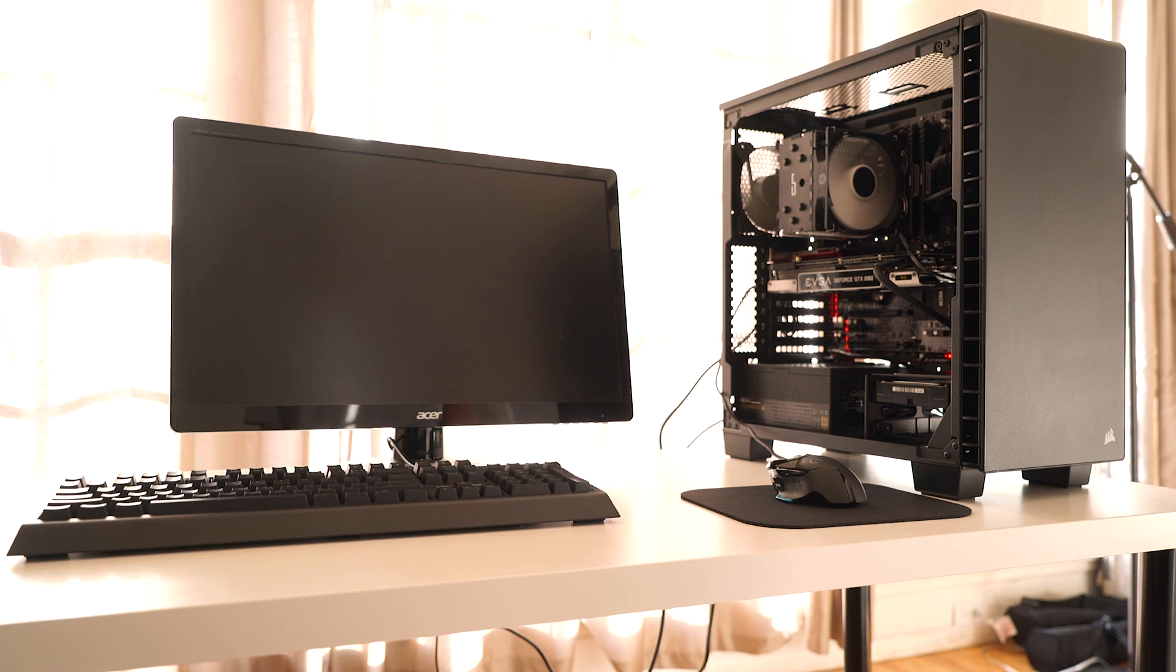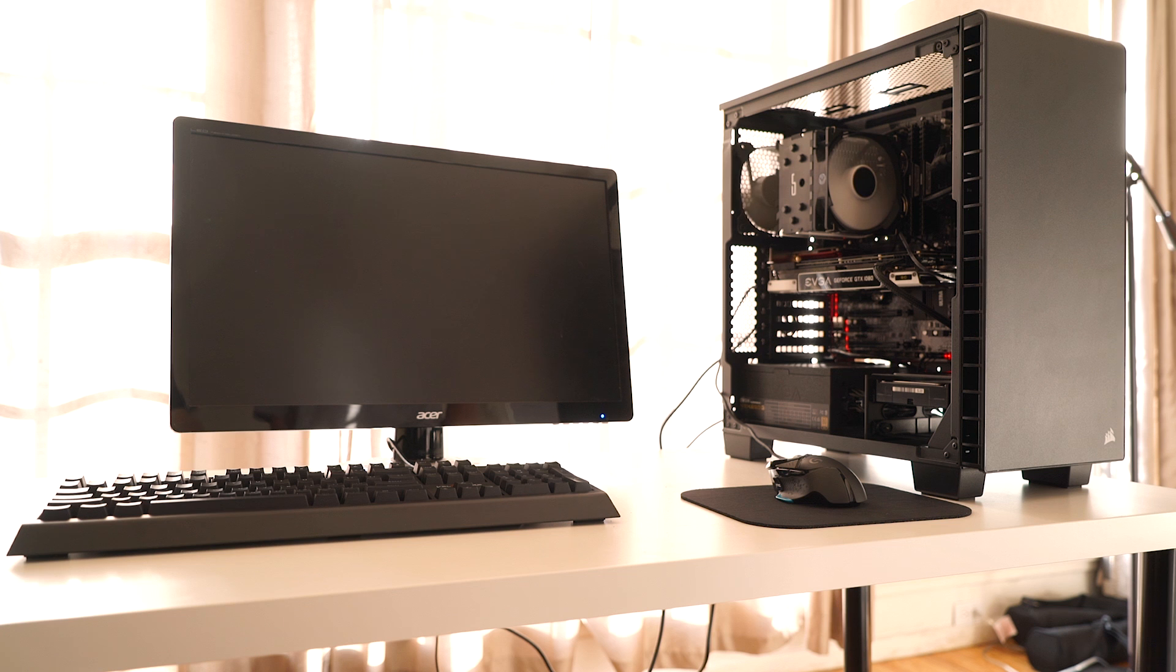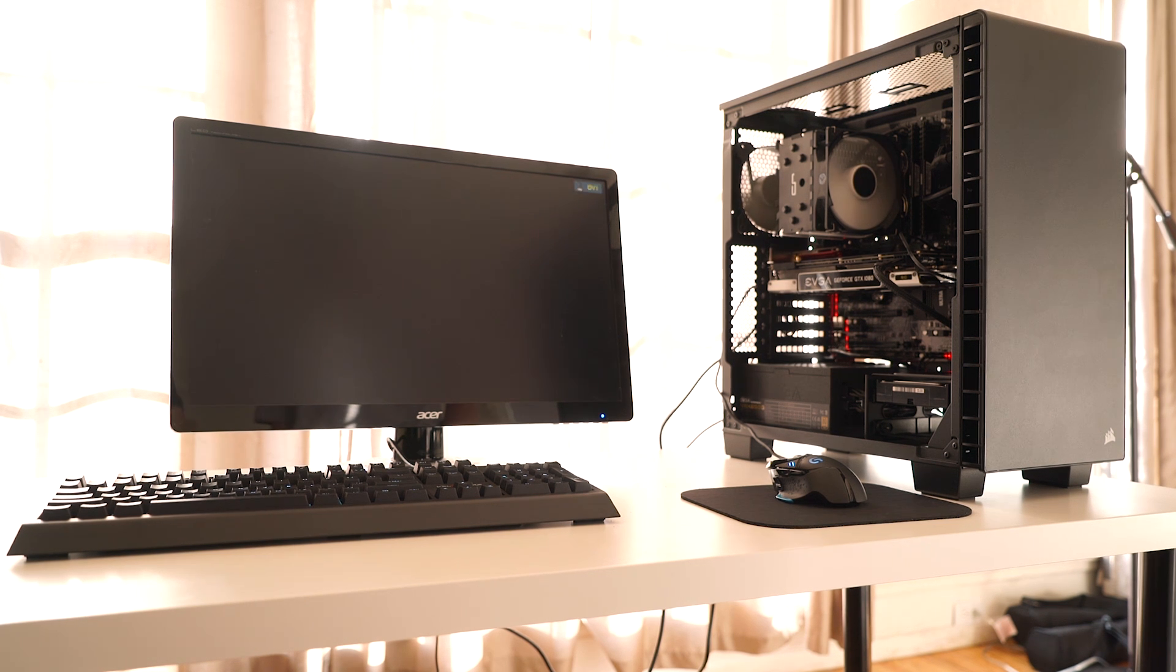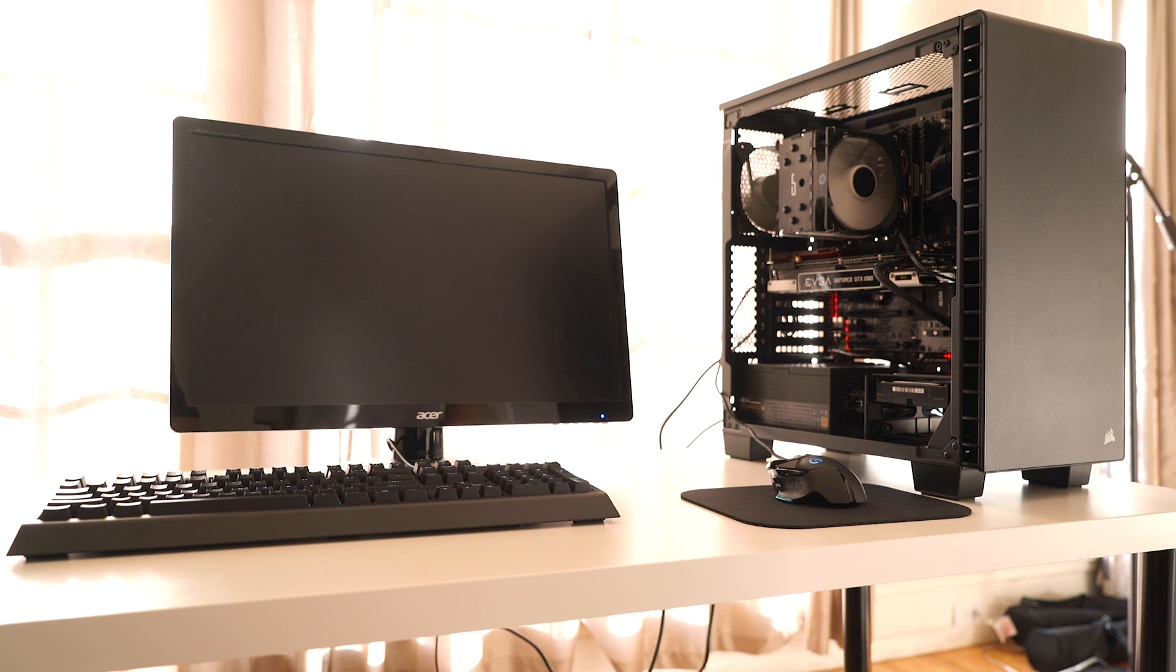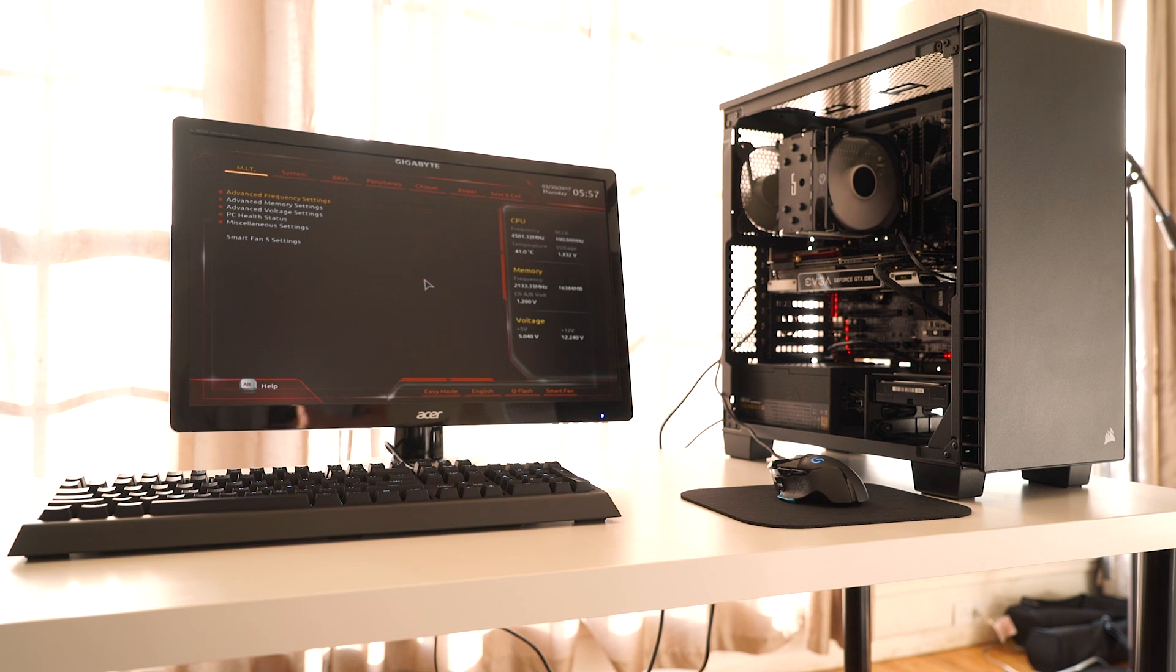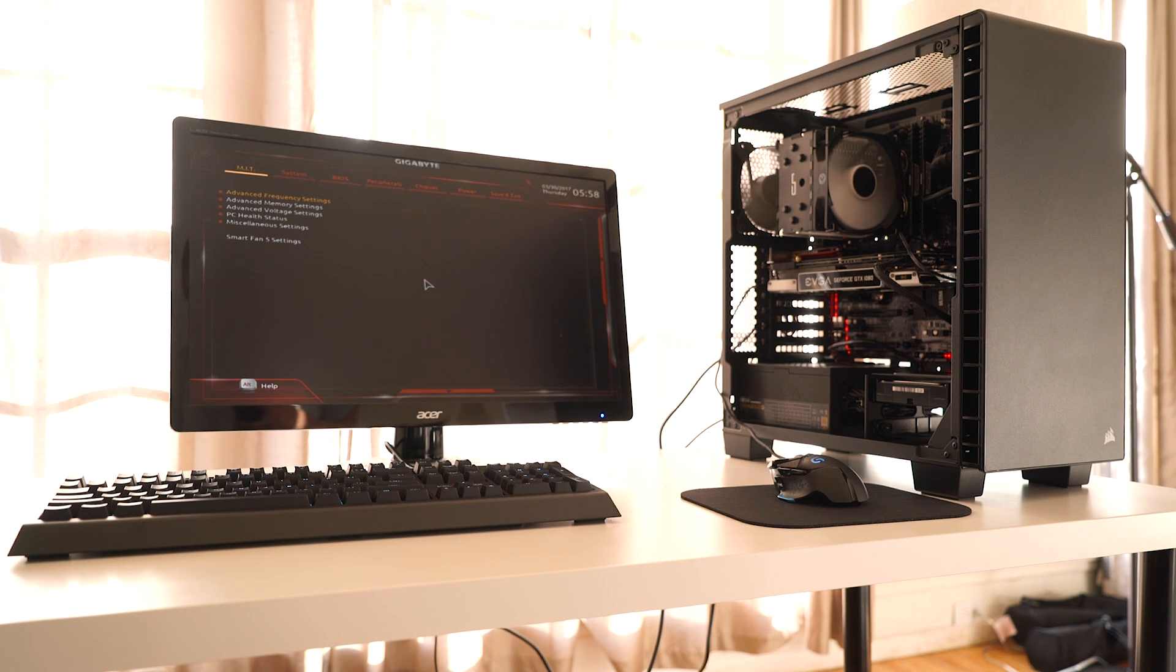Once the computer is properly plugged in, grab a screen, mouse, and keyboard, and boot up the computer. If it doesn't boot up, it means something isn't plugged in, so go back and make sure everything is plugged in. If it does boot up, congratulations! You just built your first PC.